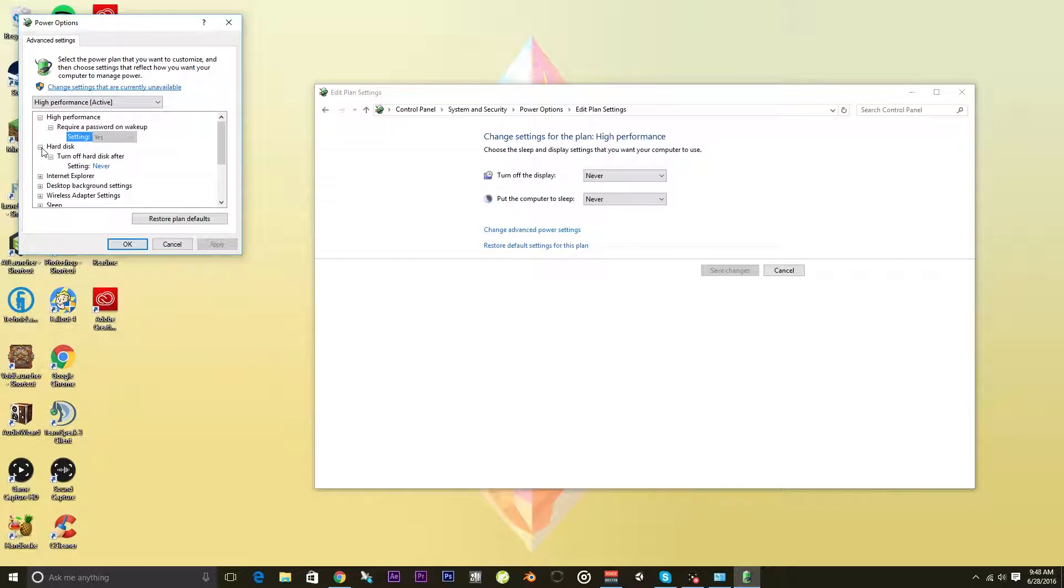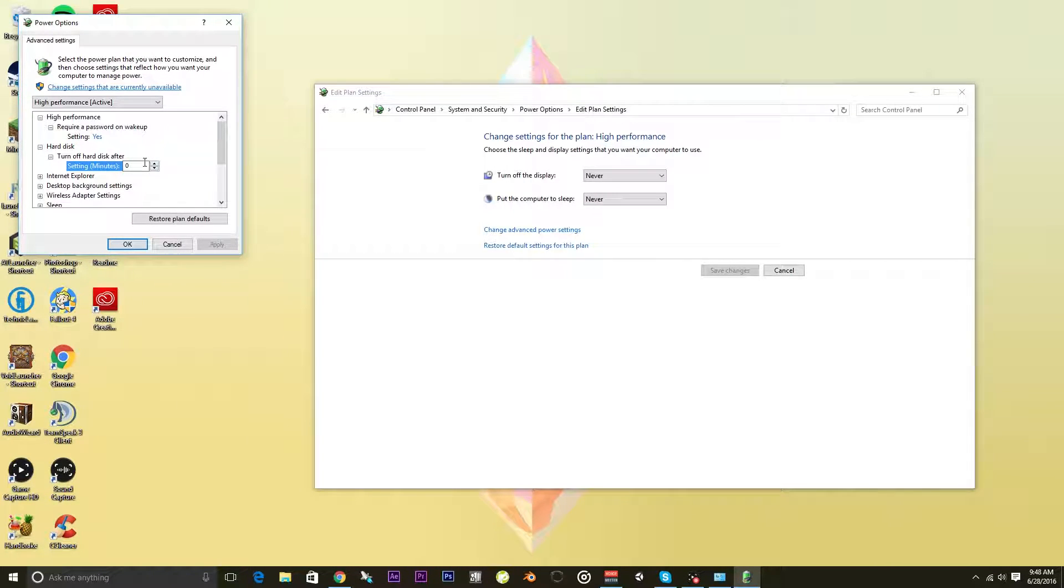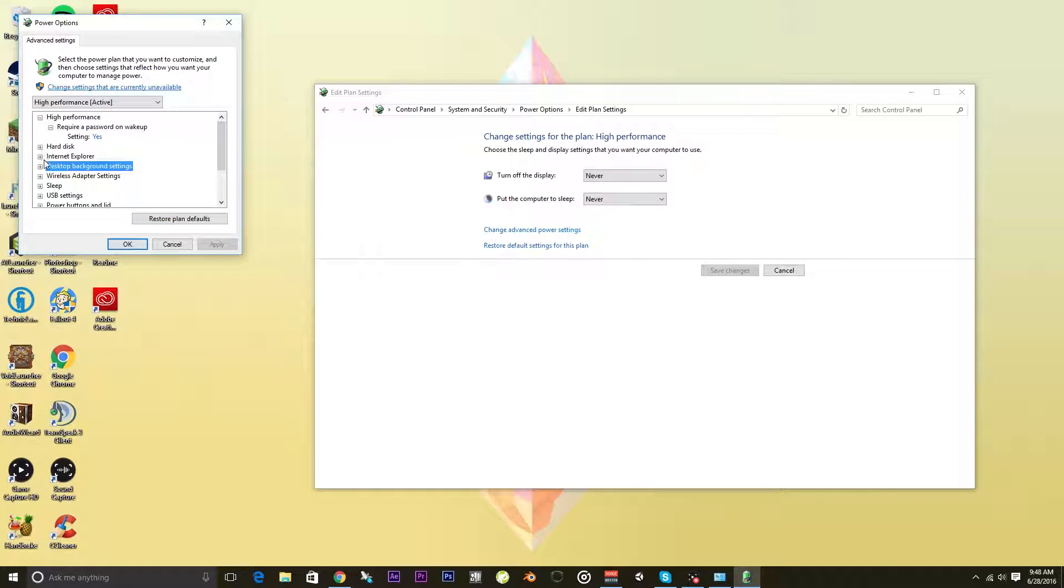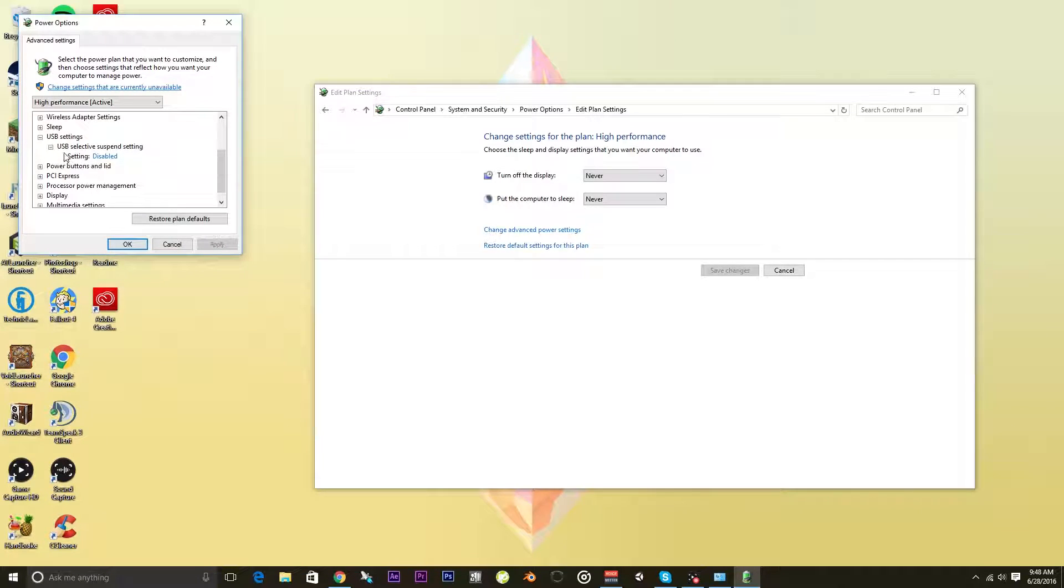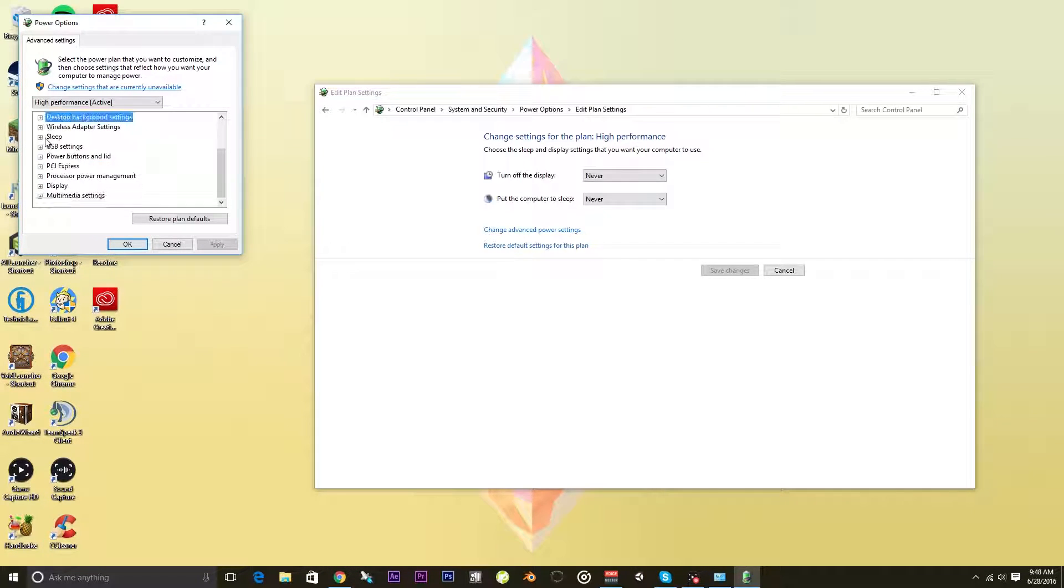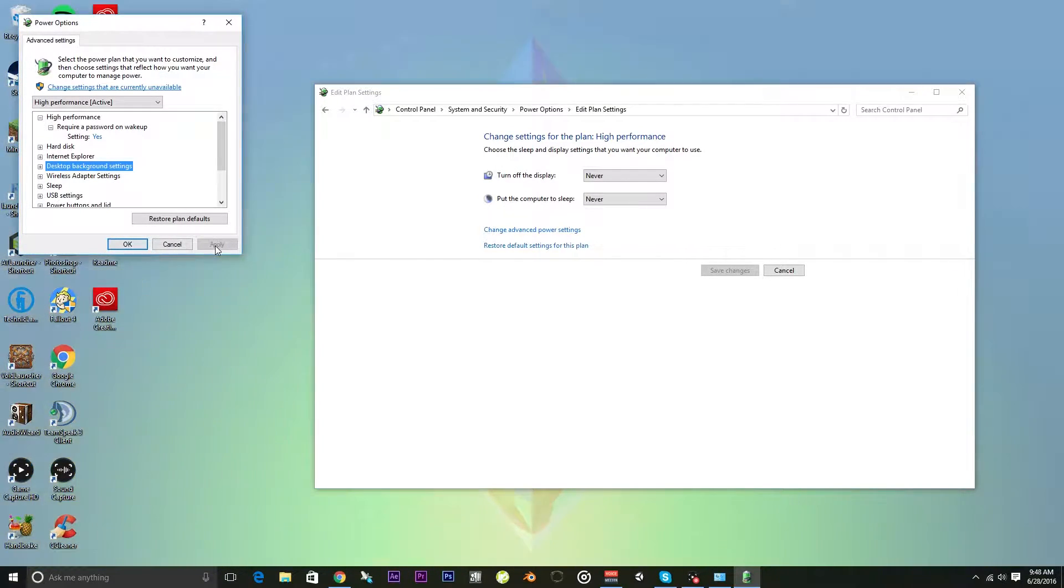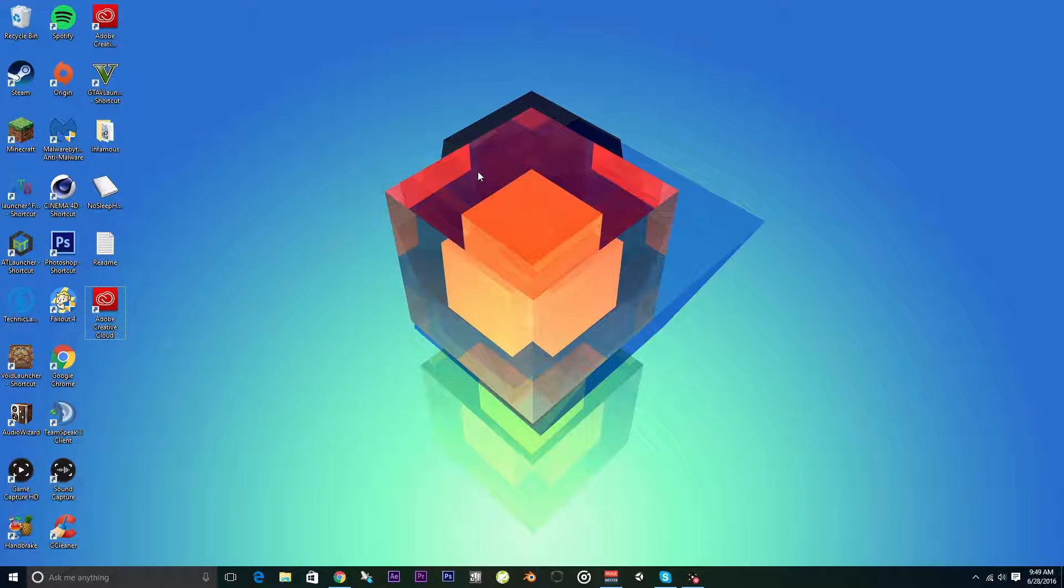Basically, you open up Hard Disk in advanced settings, go to 'Turn off hard disk after' and set it to zero. Then with USB settings, go to USB selective suspend settings and set that to disabled, because that will shut off power to the USBs and you don't want that either. Once you hit apply and OK, you're done with that.